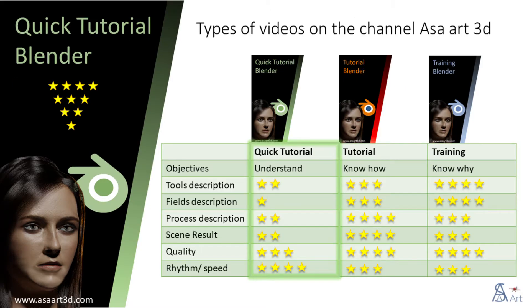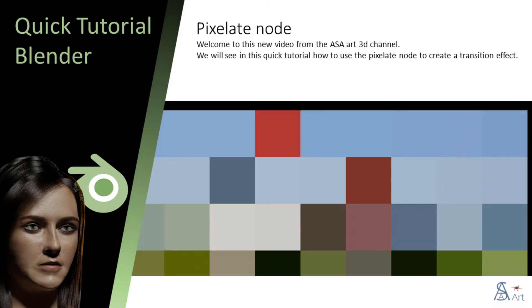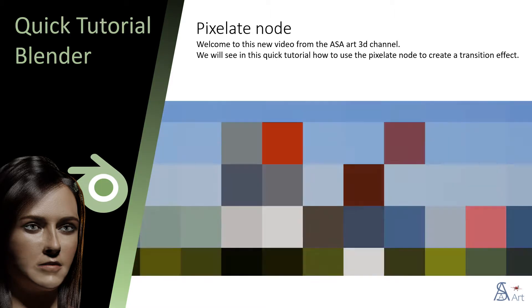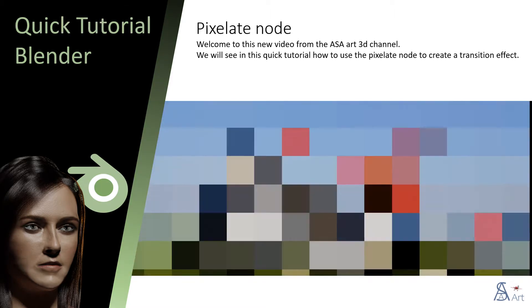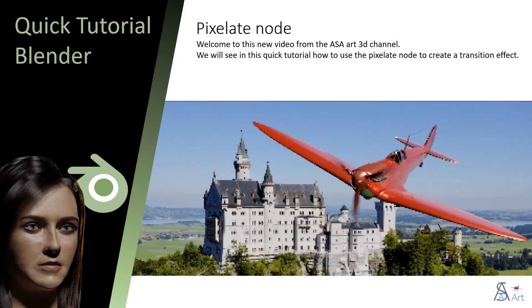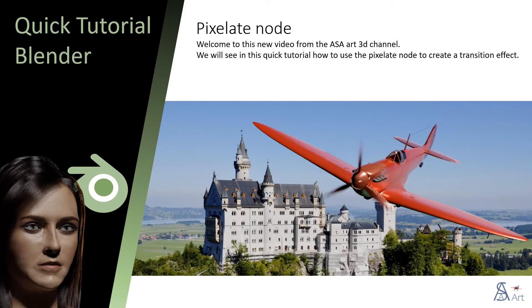You are watching a quick tutorial video. Other types of videos are available on my channel. Welcome to this new video from the ASA Art 3D channel. We will see in this quick tutorial how to use the pixelate node to create a transition effect.